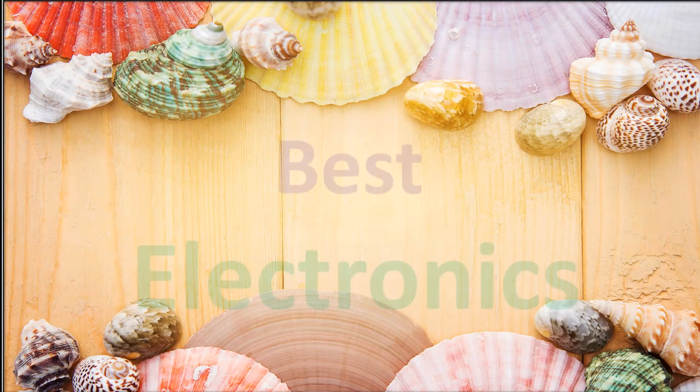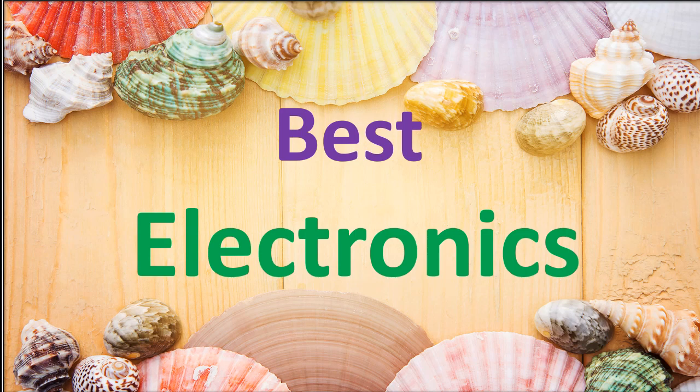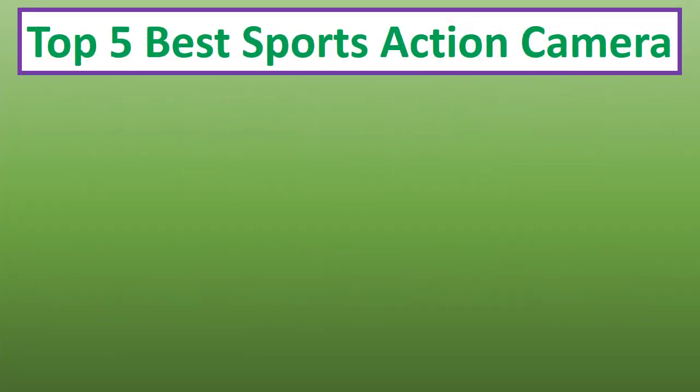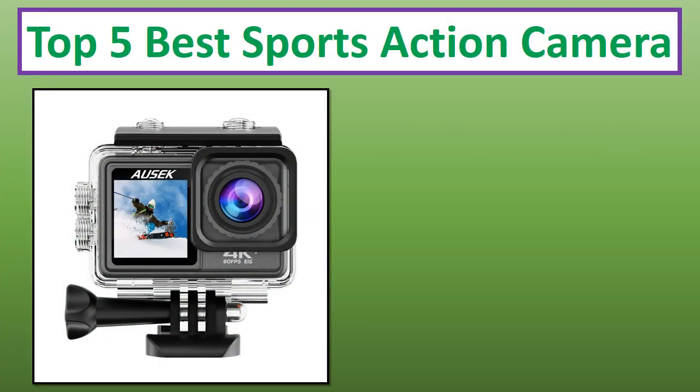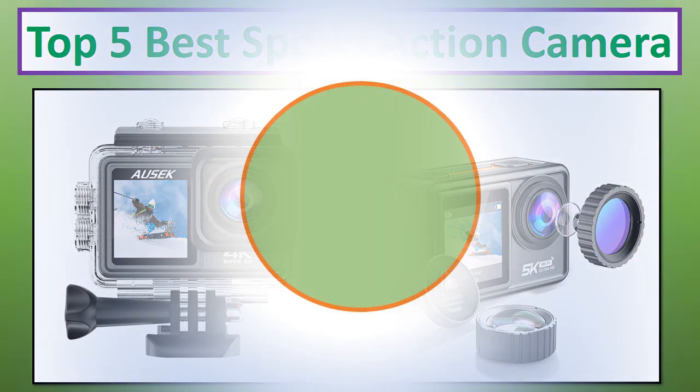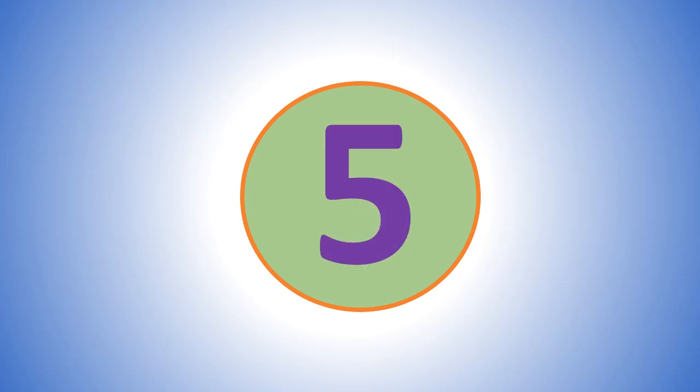Hi everyone, welcome to my channel Best Electronics. In this video I have compiled a list of the top 5 products in the market. If you want more information and updated pricing on the products mentioned, be sure to check the links in the description. At number 5.